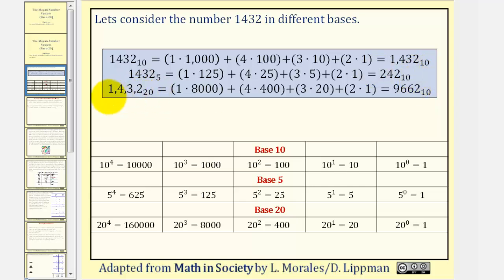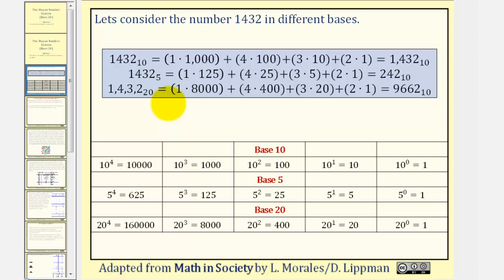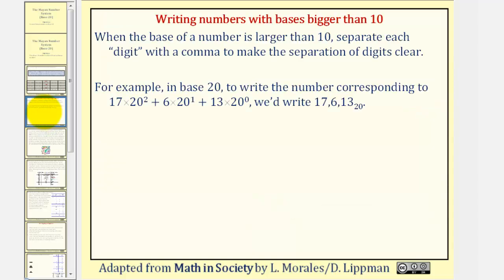Now looking at base 20, notice how we have commas here. That's because when the base is 10 or more, we do want to include commas between the place values to avoid confusion. Remember, base 20 can have numbers from 0 to 19 in each place value. So for base 20, the first 1 represents 1 times 20 to the 3rd, or 8,000. The 4 represents 4 times 20 squared, or 4 four-hundreds. The 3 represents 3 twenties, and the 2 represents 2 ones. So this number in base 20 equals 9,662 in base 10. When the base is larger than 10, we separate each digit or place value with a comma. For example, in base 20, this number would be written 17, comma, 6, comma, 13 in base 20.